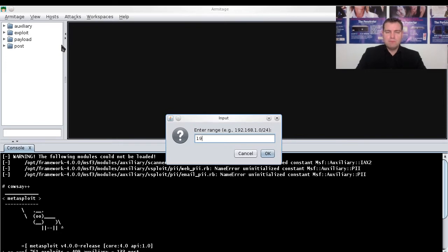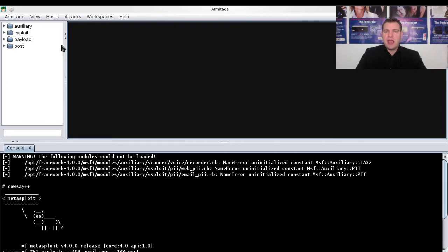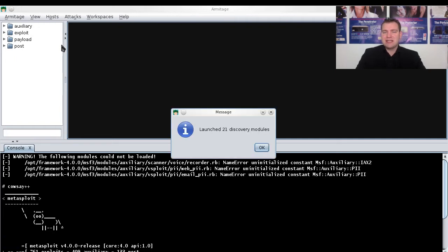Here, for example, you can put in a local network. You can put in the C class and scan the whole network. We'll do that on this test network. When you're doing a scan of a whole network, that can take a few moments.